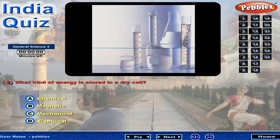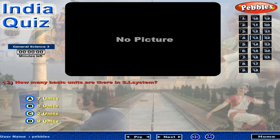What kind of energy is stored in a dry cell? How many basic units are there in the SI system?